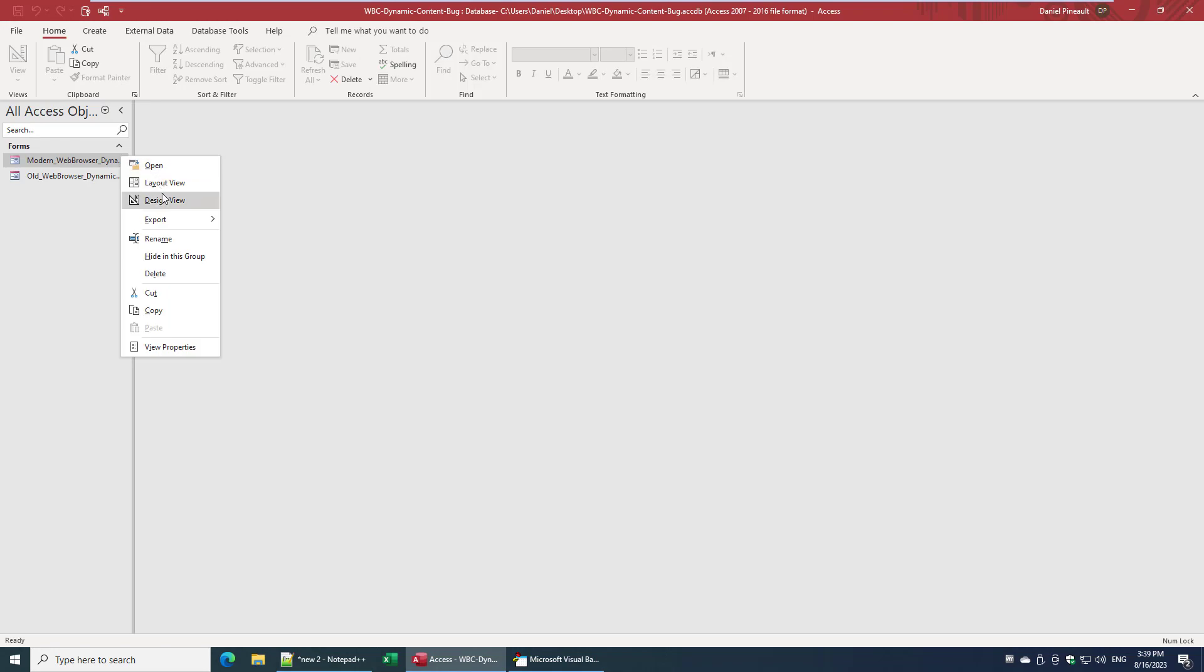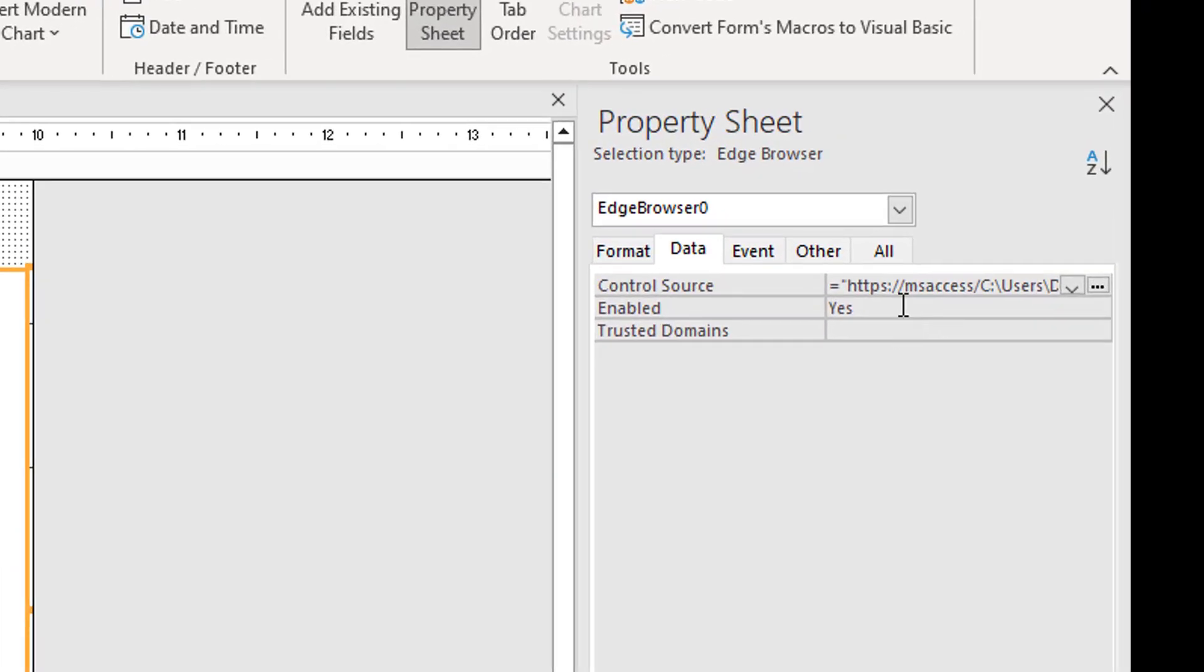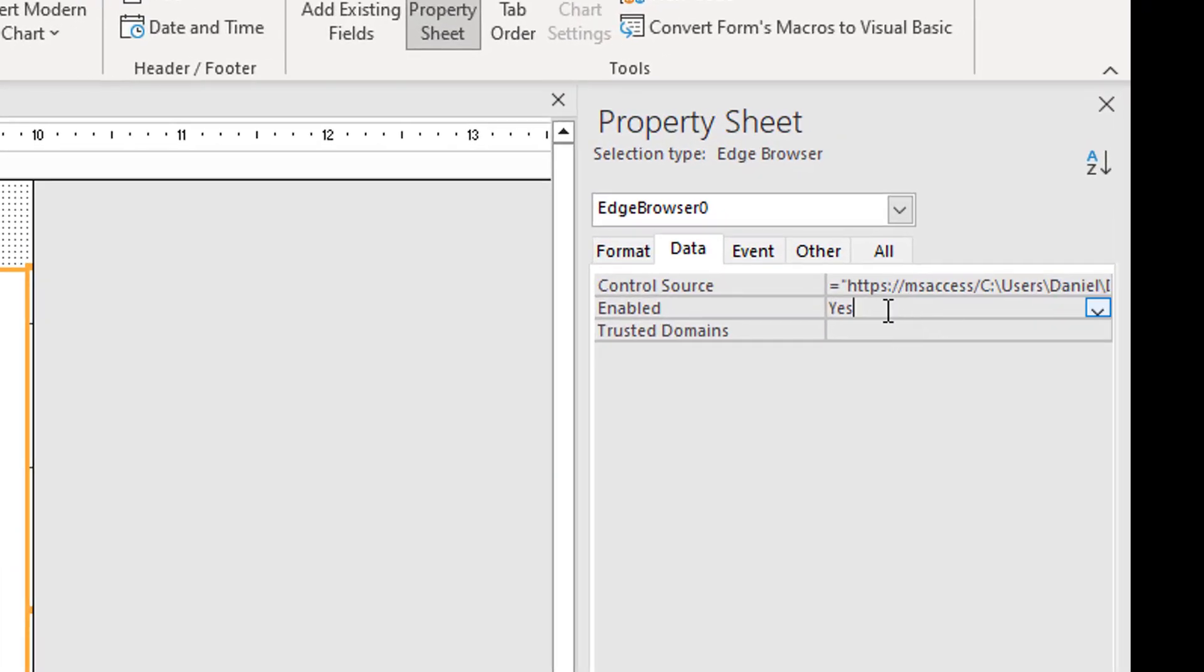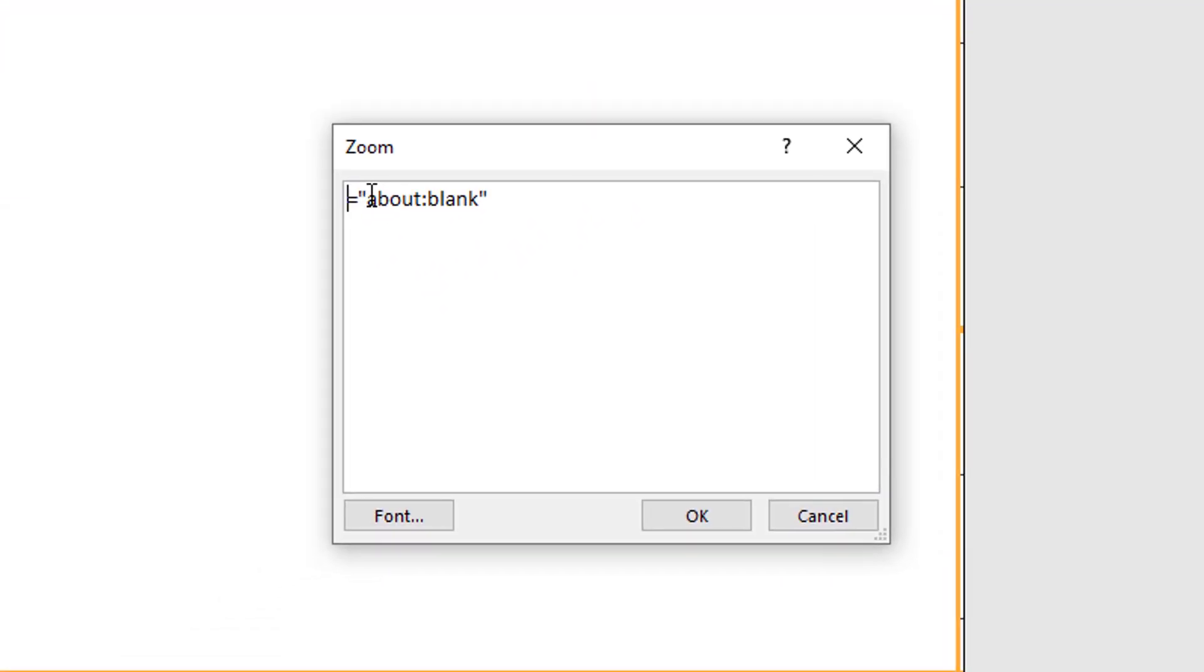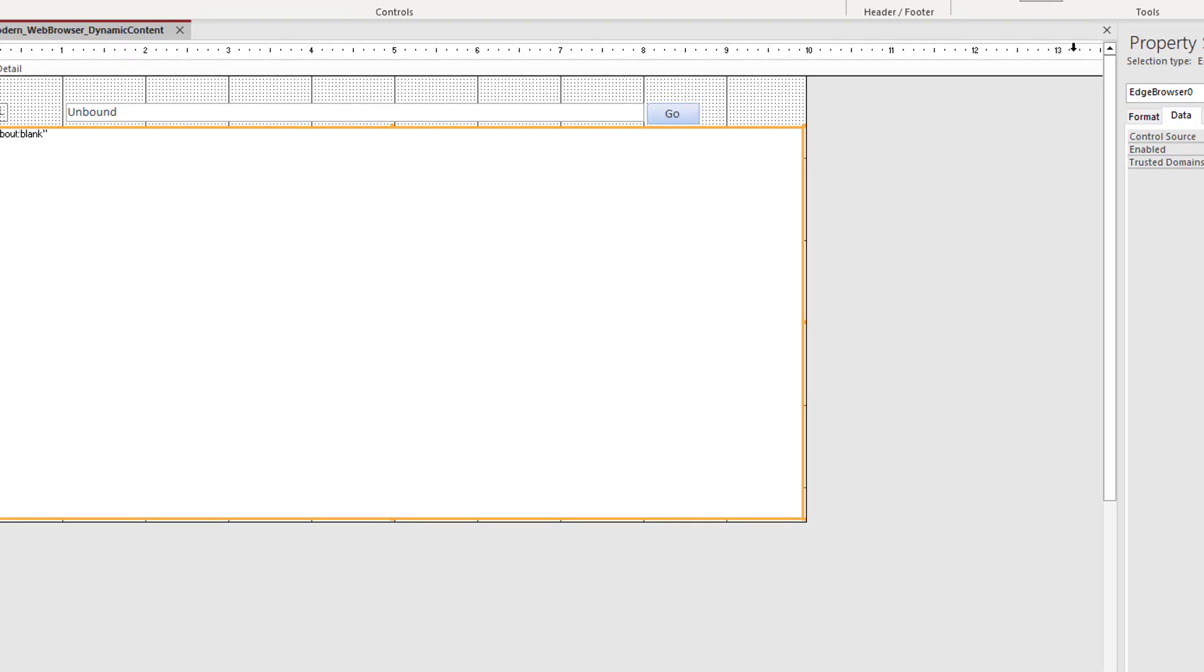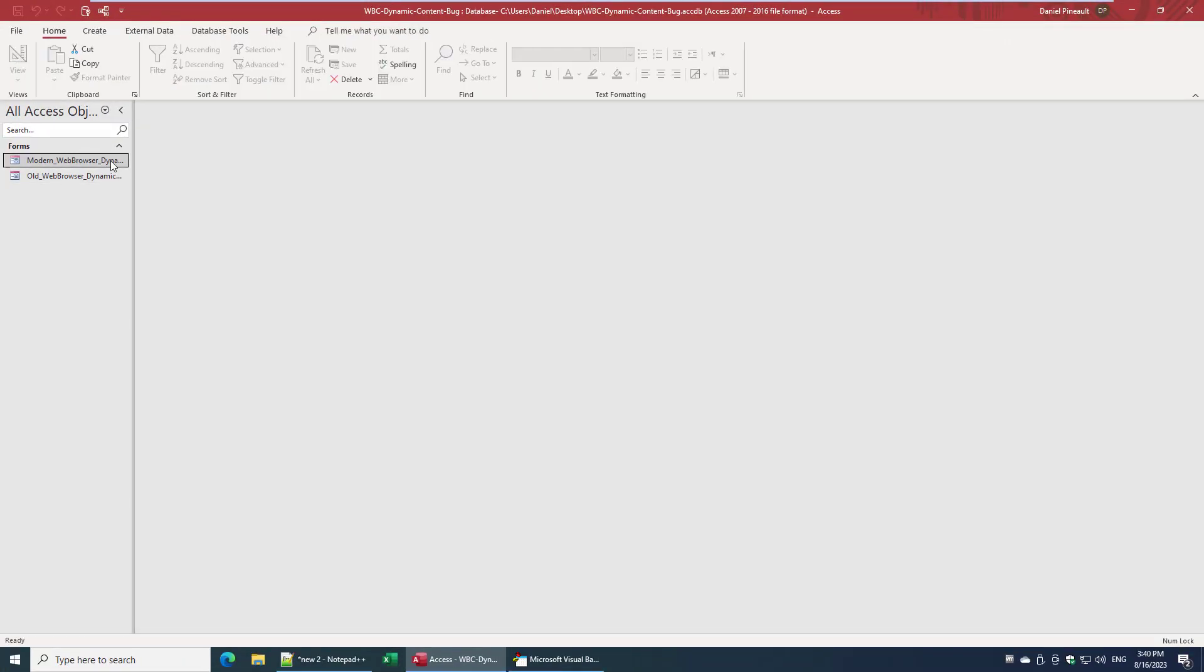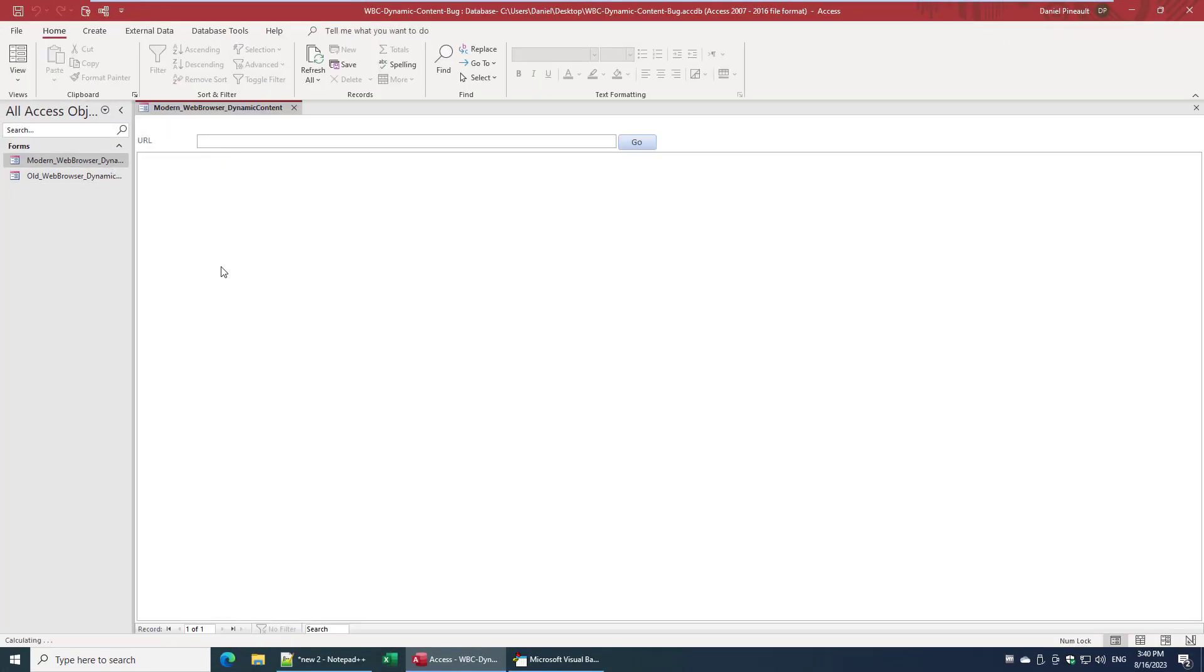Just that way you don't even need an external file. You can just come here and put it. Just so you can see it, let's zoom in on it for a second. Equal quotation about colon blank quotation. You do that so that will initialize the HTML document enough that your buttons can then show up.